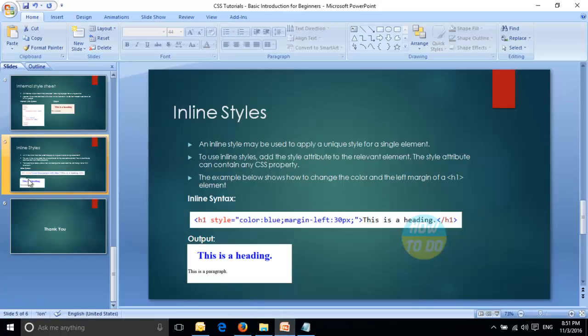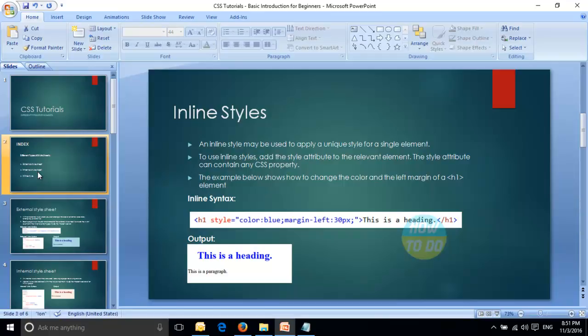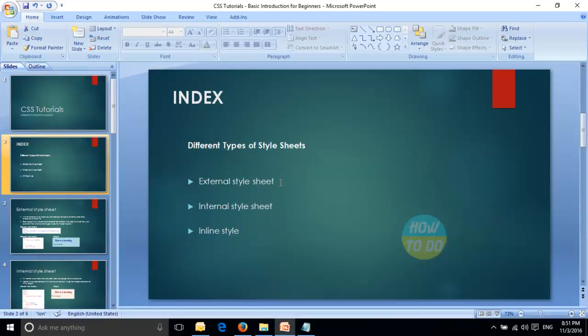So these are the different types of style sheets — we've discussed all three: external style sheet, internal style sheet, and inline styles, along with examples and live demos. Hope you all loved and understood the concepts of style sheets. Thank you for watching. Please subscribe to our channel and comment below if you have any doubts about style sheets.